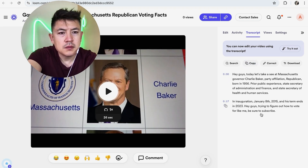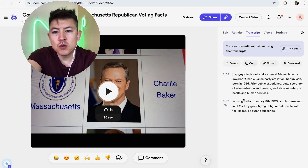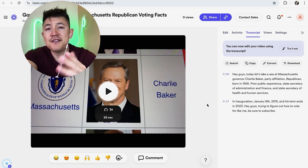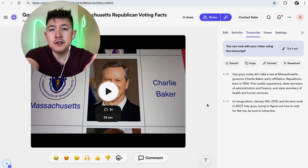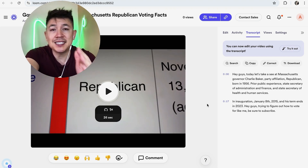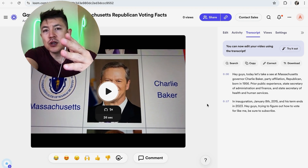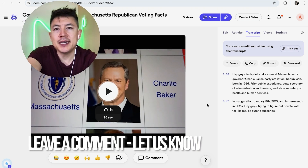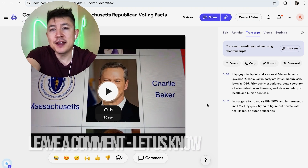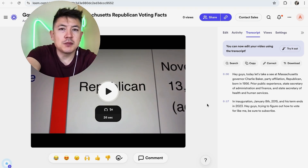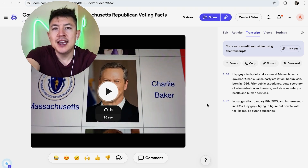Once you click Done, you can go ahead and copy the transcript and set it up for a blog post or a video description. That's the easiest way I know how to transcribe any video using your Loom account. If you know an easier way, leave a comment below. If you found this useful, click thumbs up or consider subscribing. Hope to see you on the next video — thanks for watching!